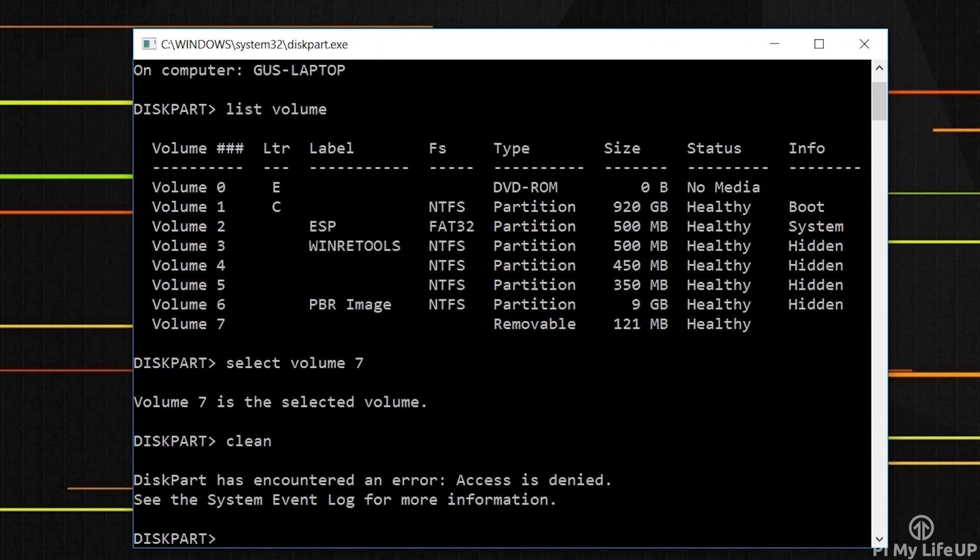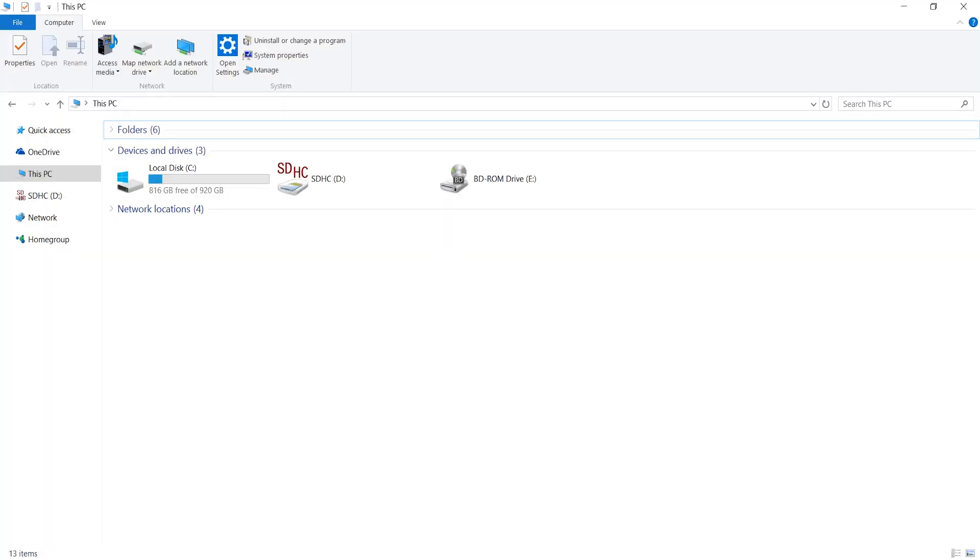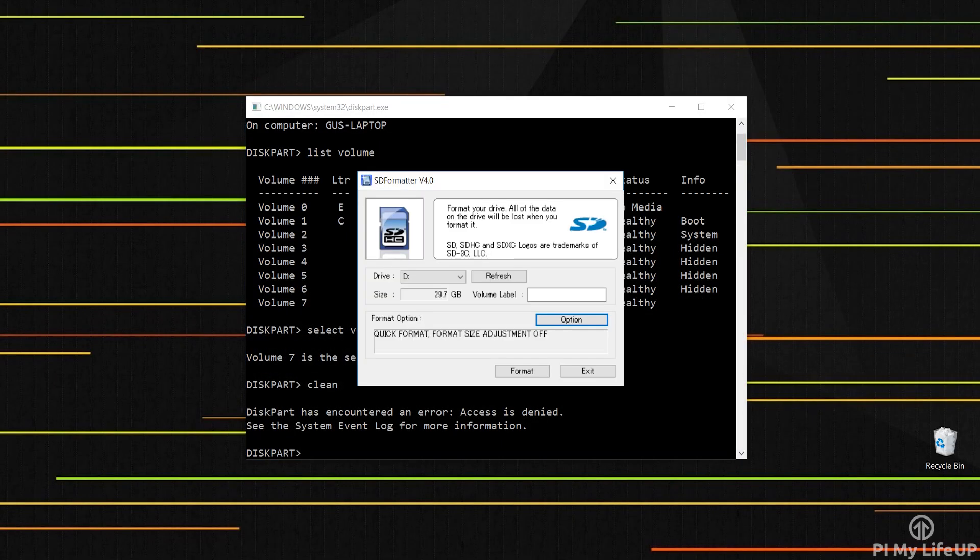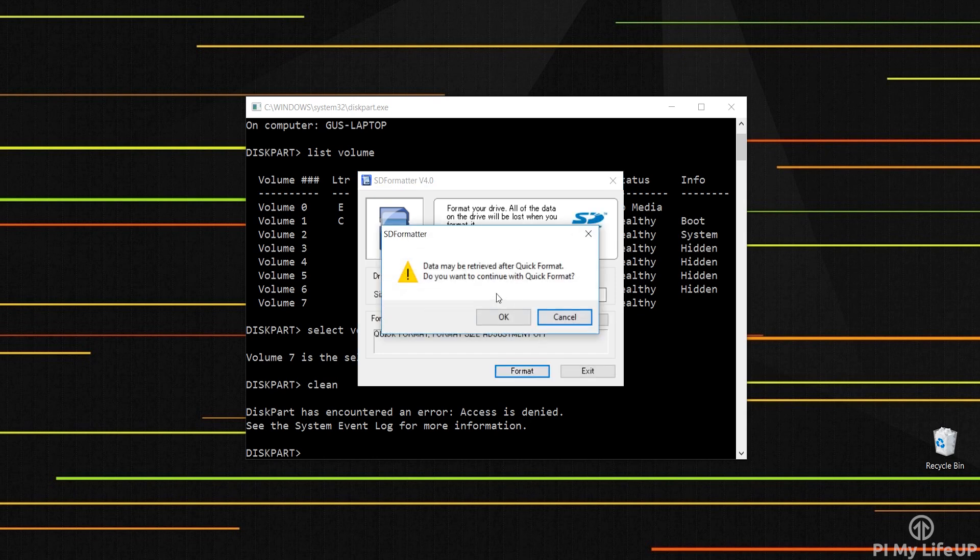It will spit out an error saying access denied. You can safely ignore this and you should now be able to see your drive in file explorer. Now run the SD formatter and it will now be accessible and can be used for whatever you want.